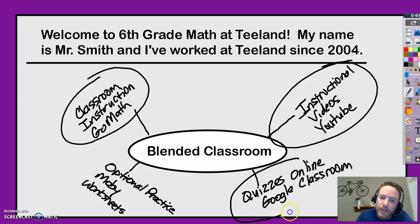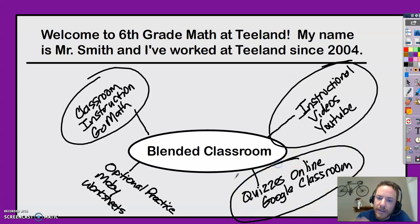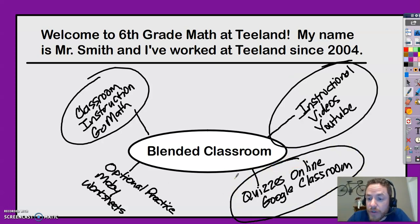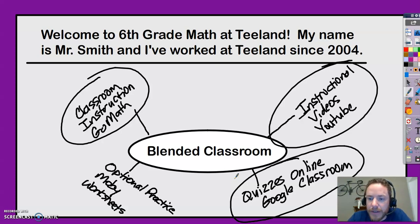We do all of our quizzes online inside the Google Classroom, which is nice because you get your score back right away. You can instantly see if you got any wrong. Kids really like that instant feedback.